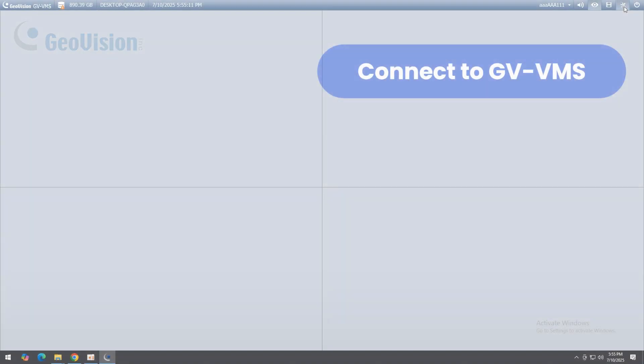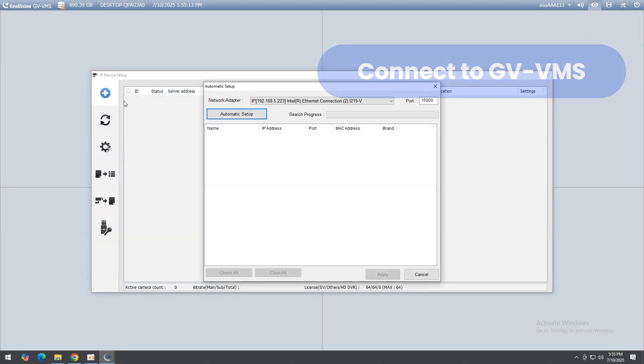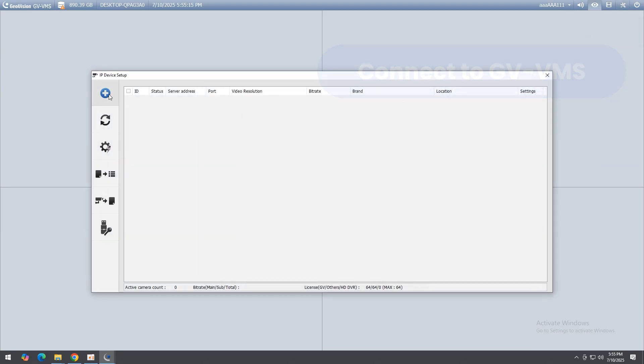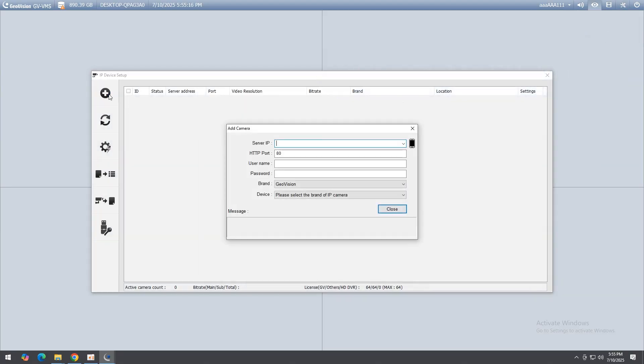To add IP devices in GVVMS, go to Home, Toolbar, Configure, Camera Install. Click Add Camera, then enter the device's IP address, username, and password. Select Auto Detect for brand and device, adjust the required settings, and click Apply to add the camera.